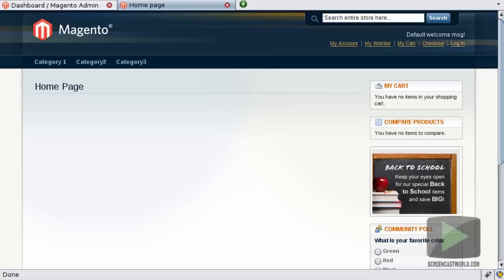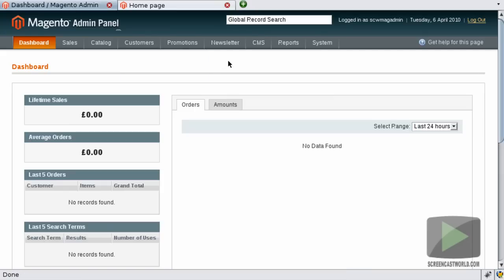Here we can see a default installation of Magento with three categories and one product. To enable template path hints you want to log in to your admin panel which I've done so here.